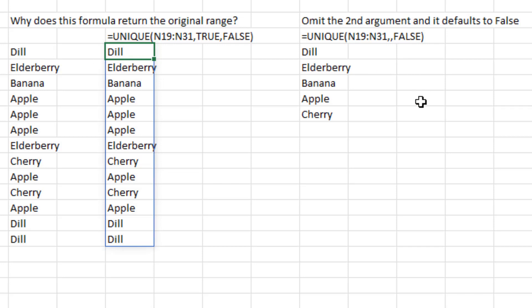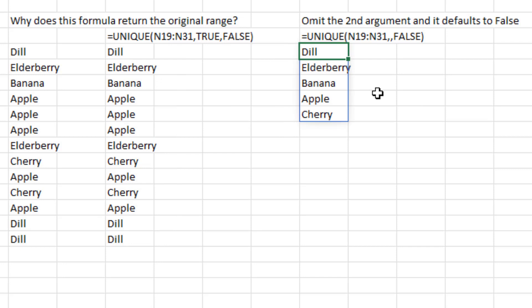I read somewhere that if you omit the second argument it defaults to true. But Excel Help says it defaults to false. And just doing it, you can see that if you leave that second argument off, it is removing things on a row by row basis.